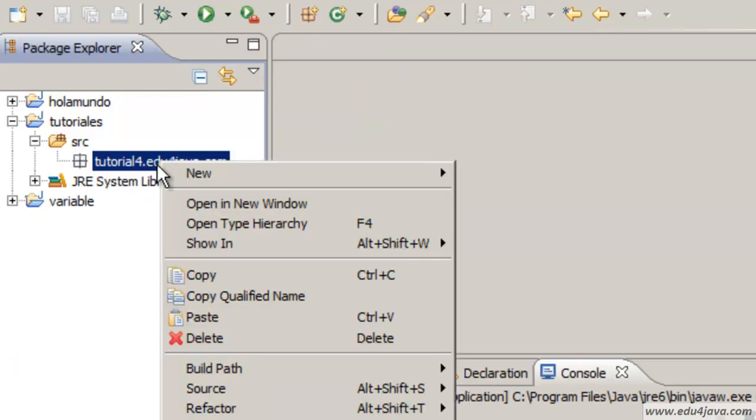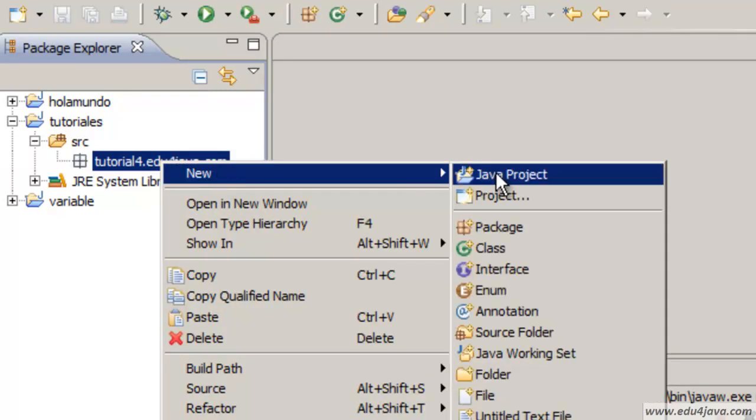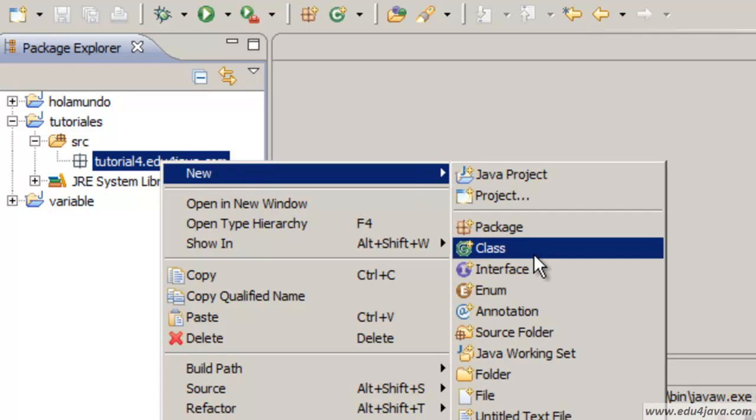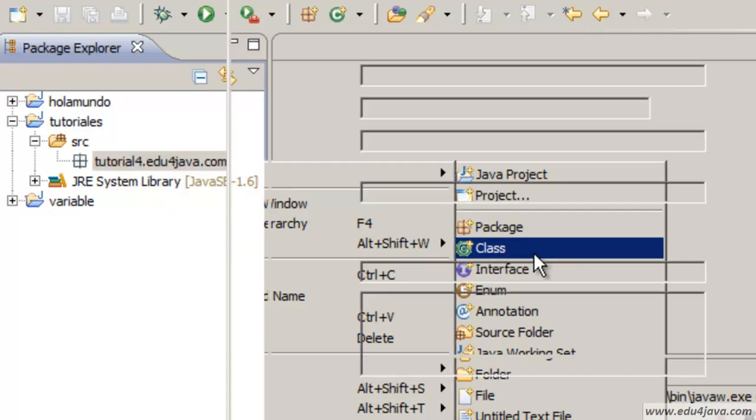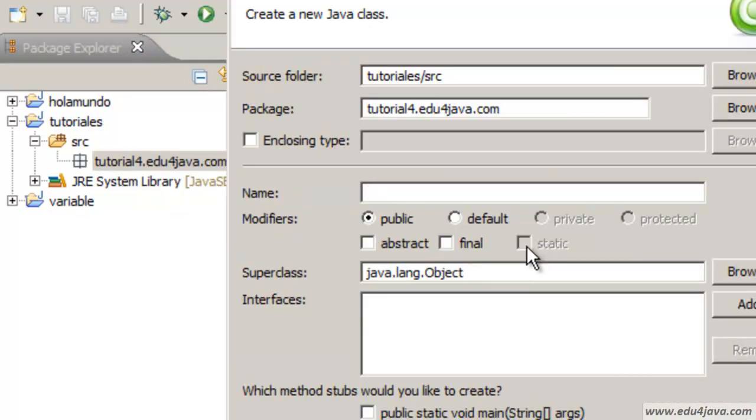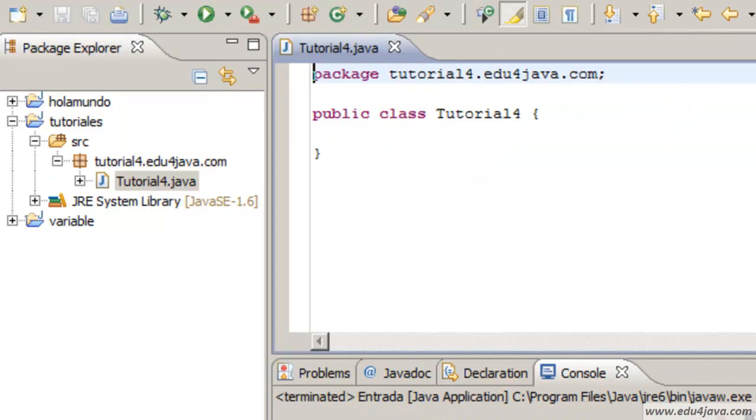Here we have a package. Now we create a class, Tutorial4. Finish.